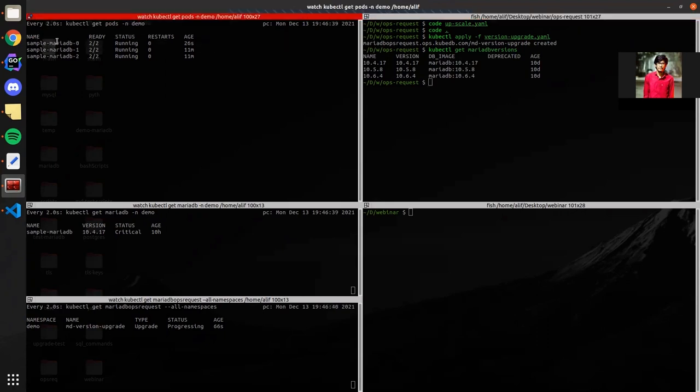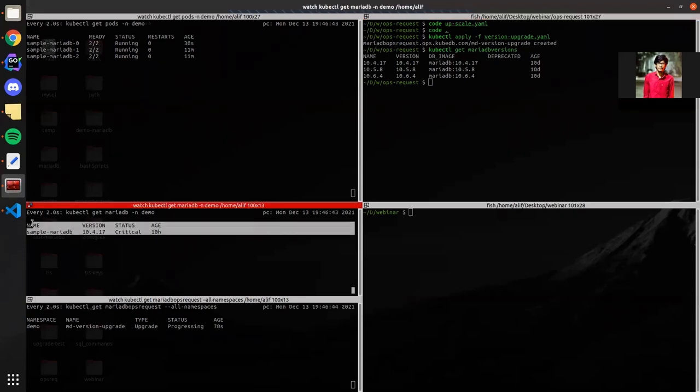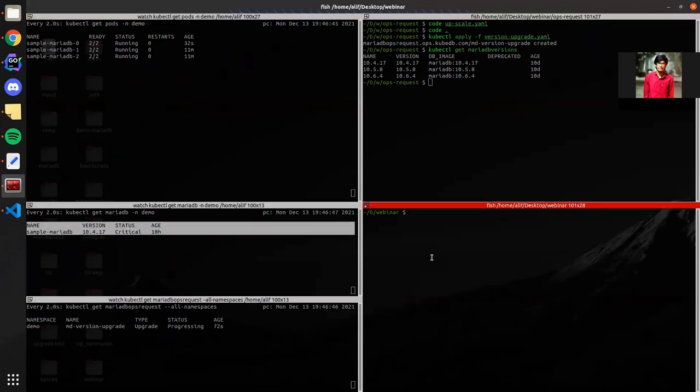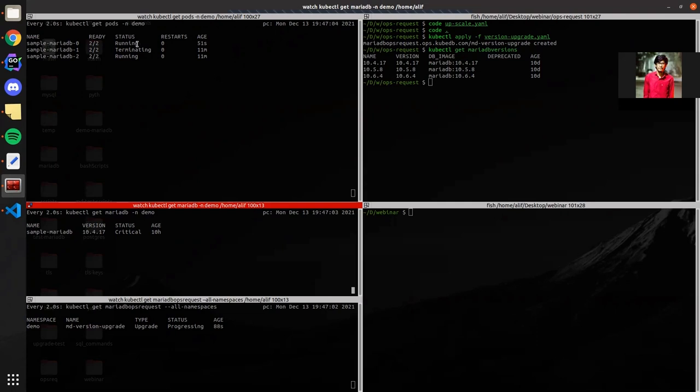The first pod has restarted successfully and the database is in critical state. The second pod is in terminating state. The OpsRequest will restart pods one by one with the new version.